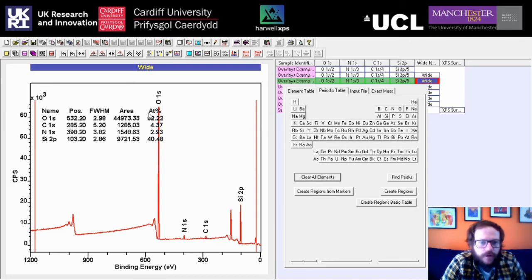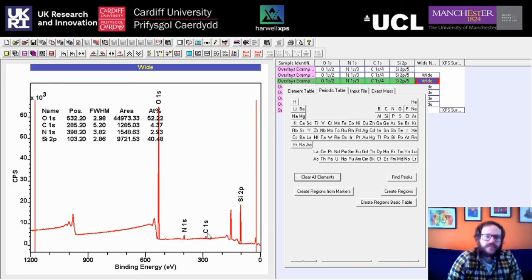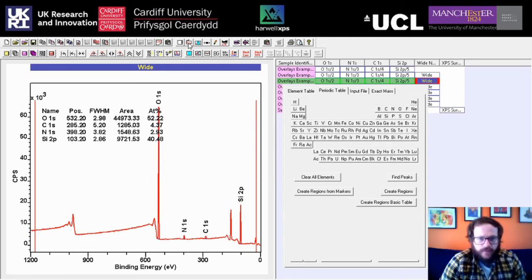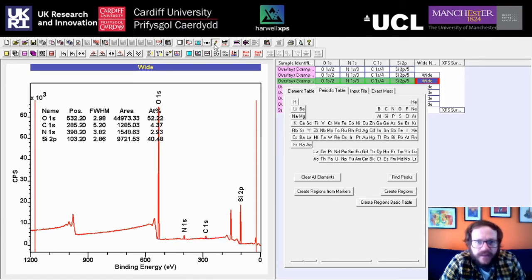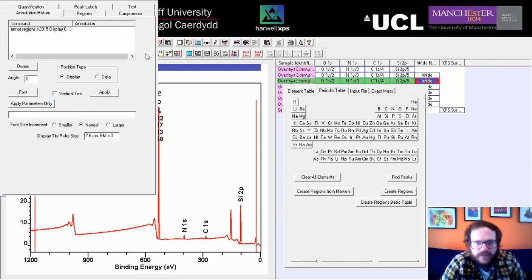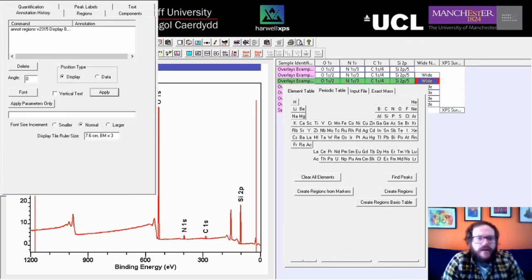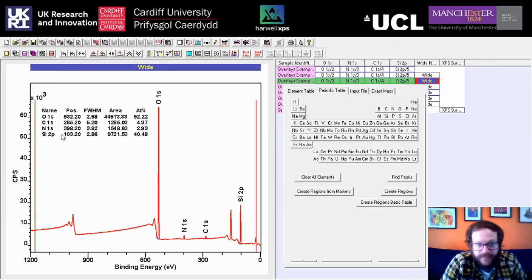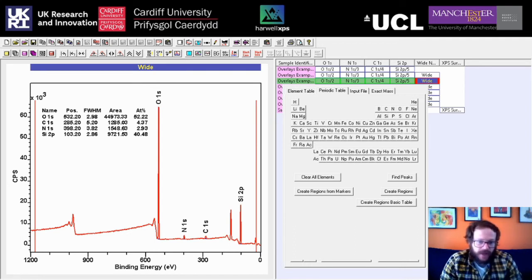We now have a quantification table based on the wide scan. To move the table so it doesn't overlap the peaks, go to Display Parameters and select Tile Annotation. We can change the font via Annotation History — select the annotation, click Font, reduce the size, and click Apply. Now we've got our text box somewhere it's not overlapping with the Oxygen 1s. This is very simple, very quick quantification based on the wide scans — likely the first thing you'll do when you get your data, just to check that everything is there and sensible.